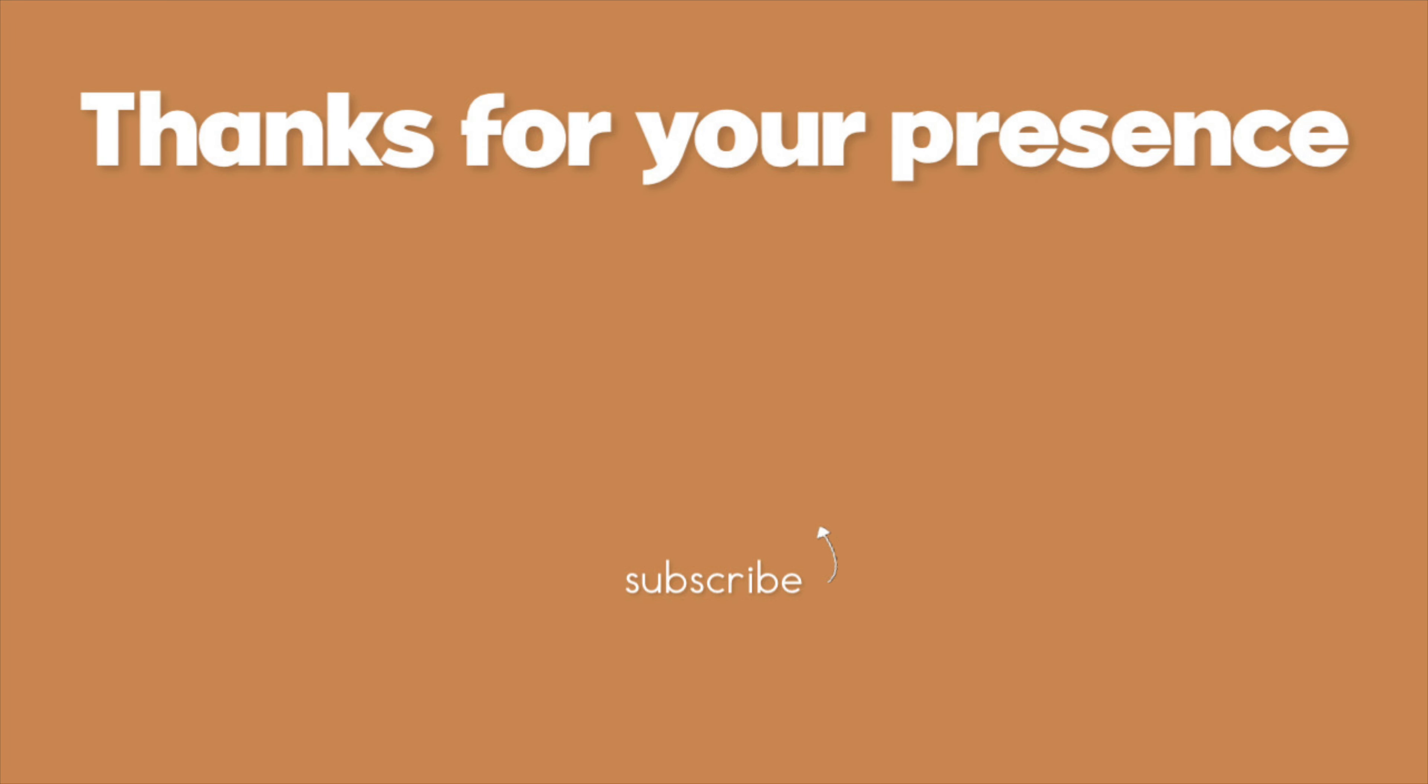So that is all I wanted to touch on for this video. Just sharing the ways I'm investing in myself and hope that you do the same.